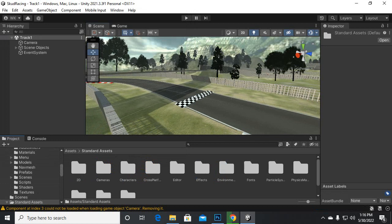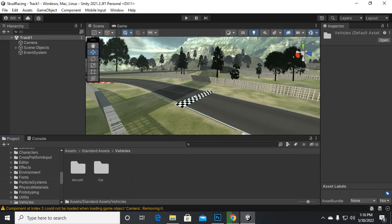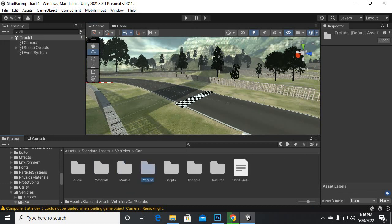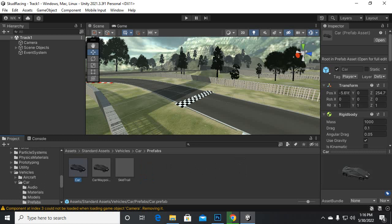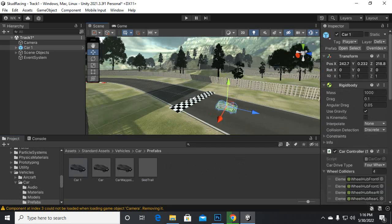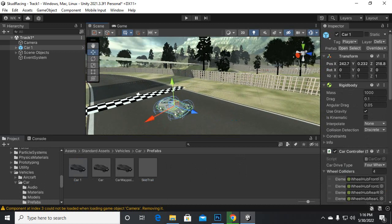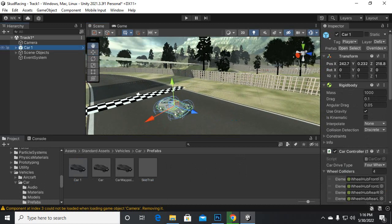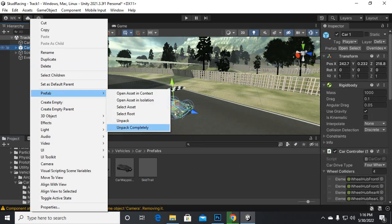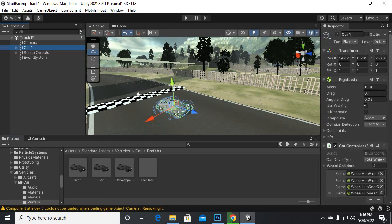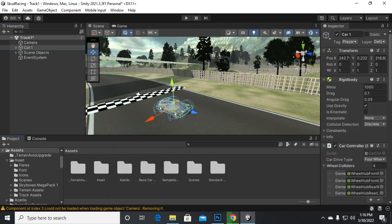Inside Track1 we will assemble our car. We go to Assets, Standard Assets, Vehicles, Car, and we have Prefabs — this is the Player Car. We will duplicate it with Ctrl+D and add this car to the environment. Before doing anything else, we will right-click on this car, go to Prefab, and unpack the prefab, otherwise our settings will not be saved.